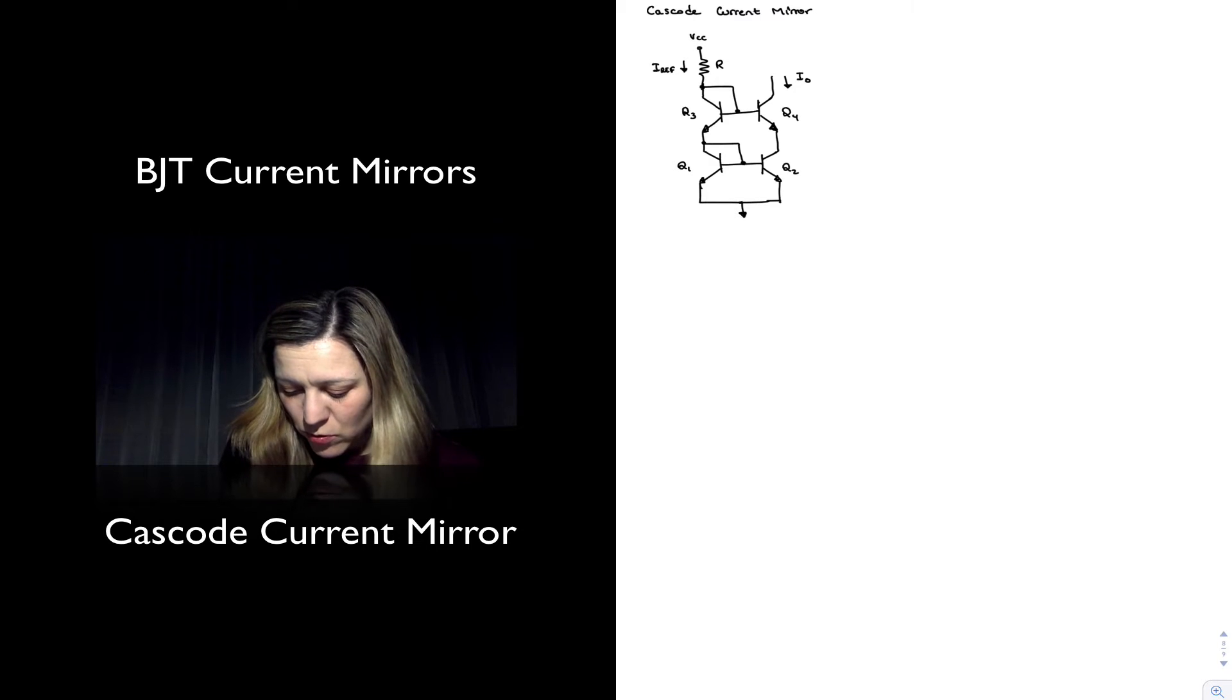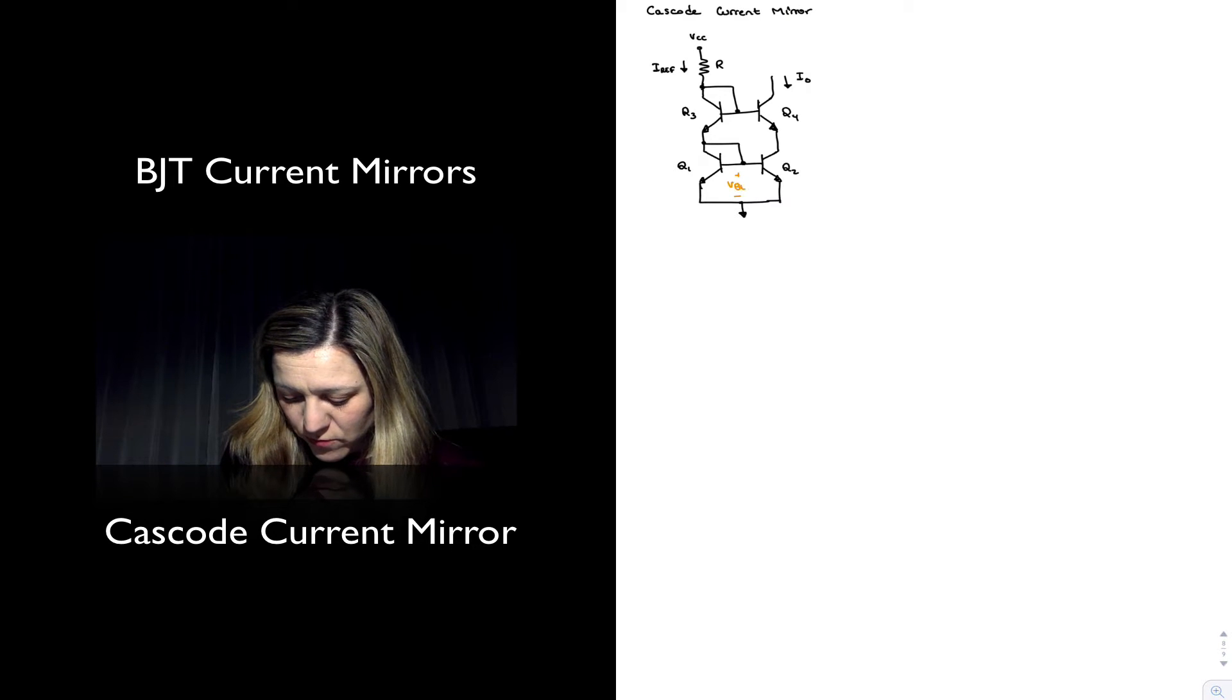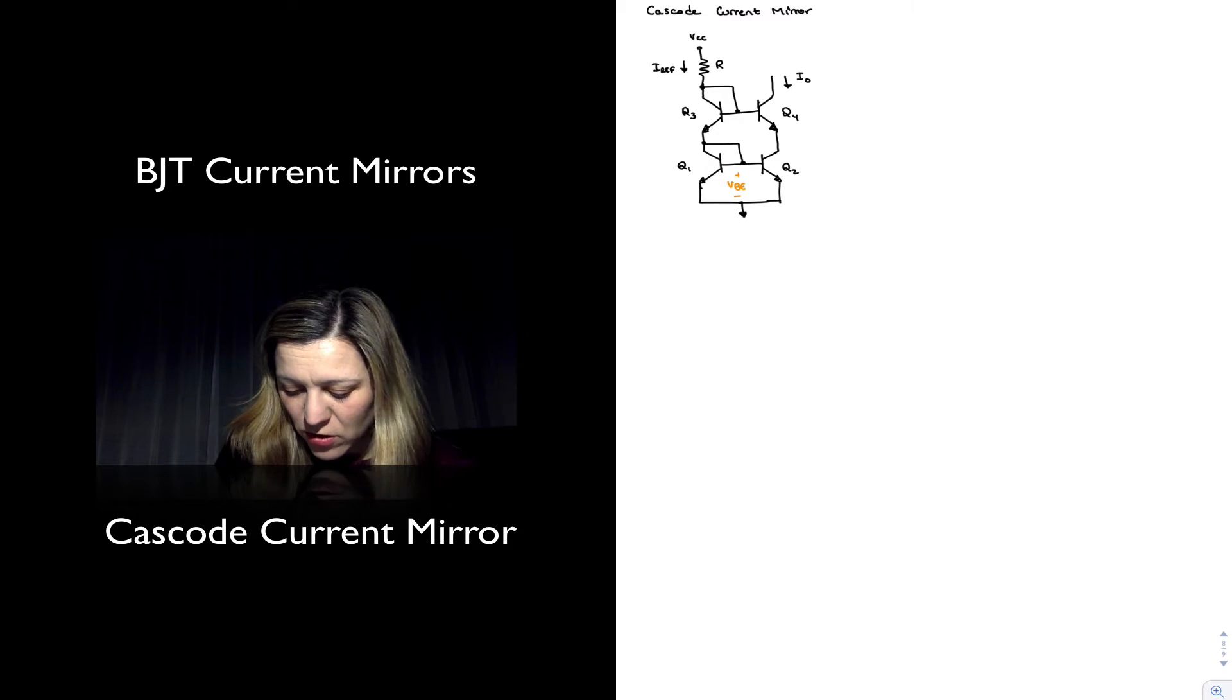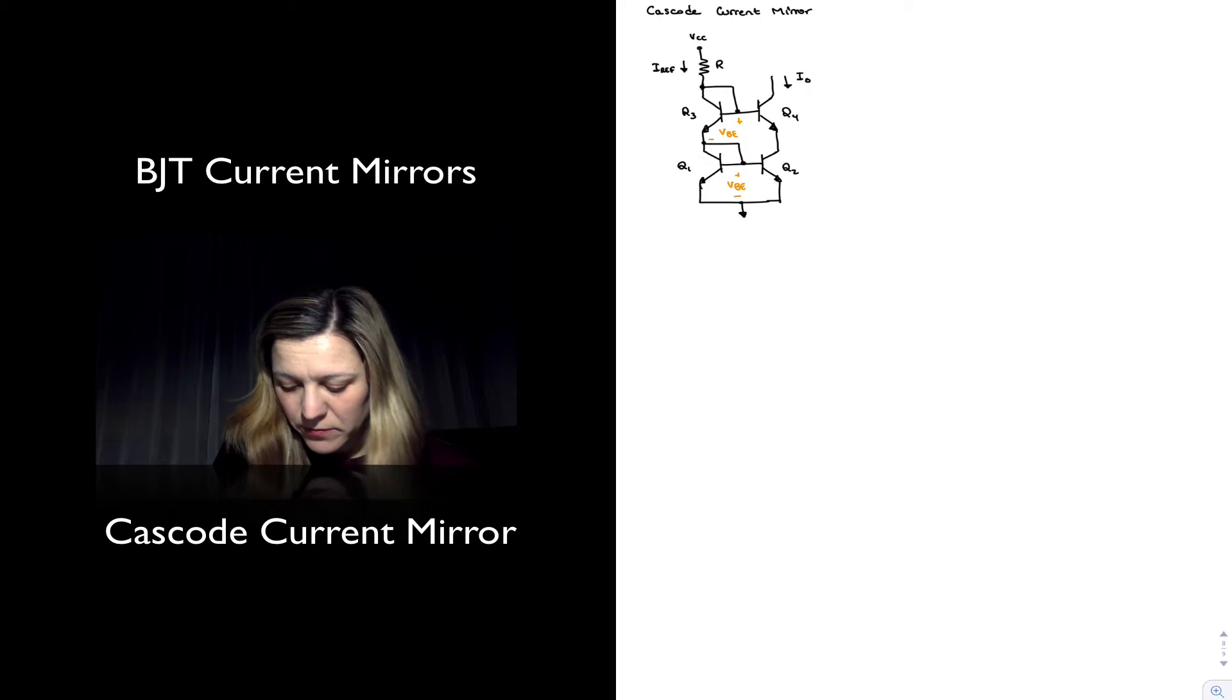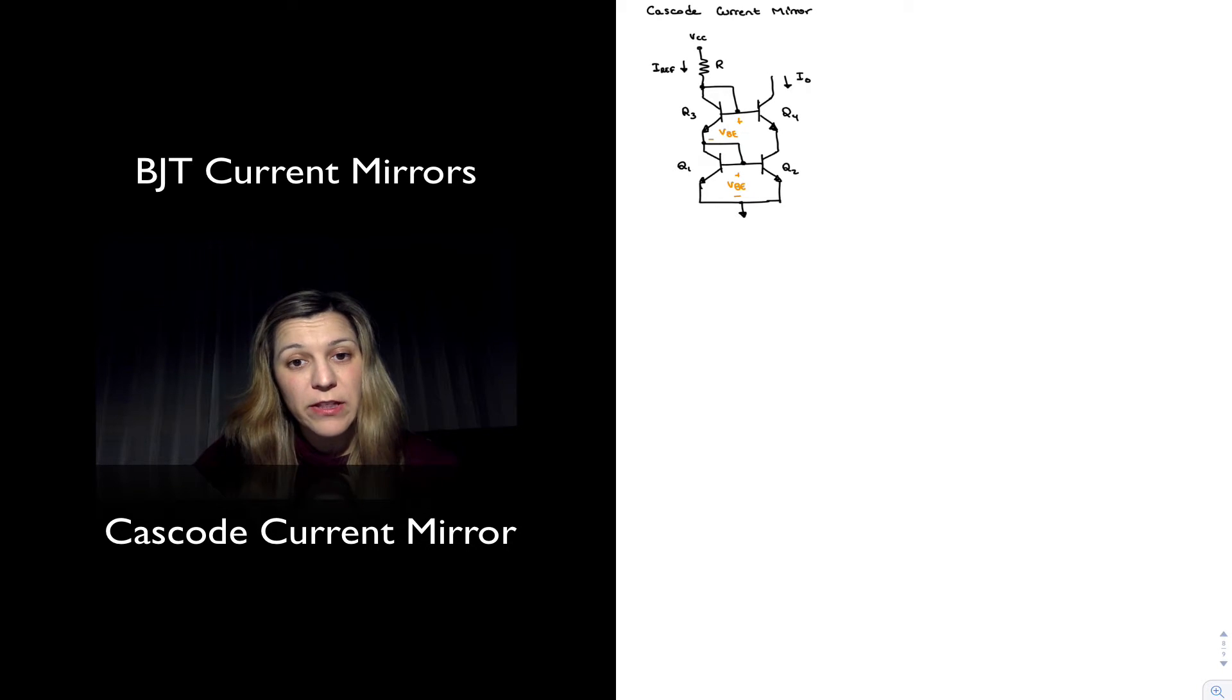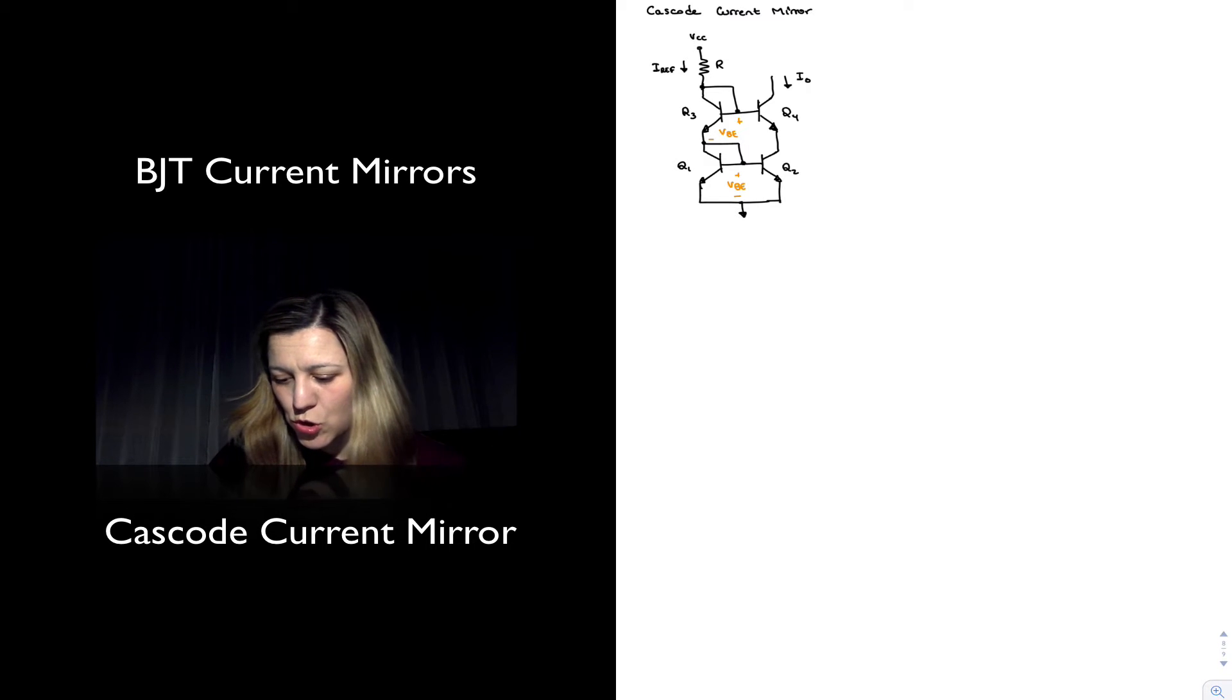So we have one VBE drop and here there will be another VBE drop. And so that's going to affect the output dynamic range or compliance of the current source.